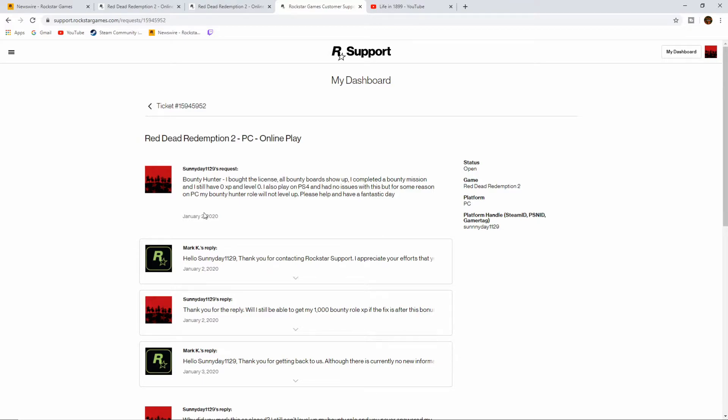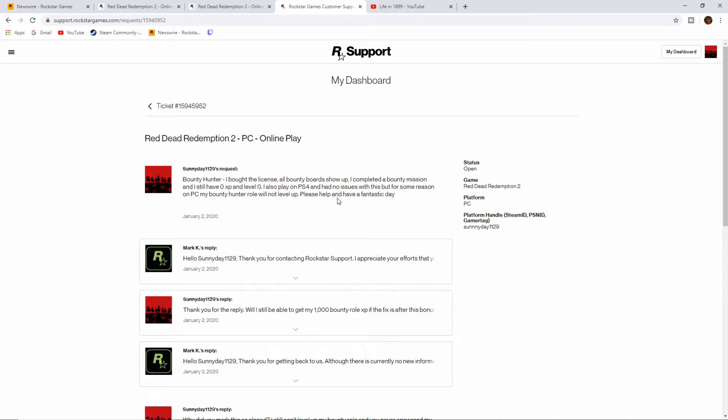So on January 2nd, I wrote Rockstar saying: Bounty Hunter. I bought the license, all bounty boards show up. I completed a bounty mission and I still have zero XP and level zero. I also play on PS4 and had no issues with this, but for some reason on PC my bounty hunter role will not level up. Please help and have a fantastic day.